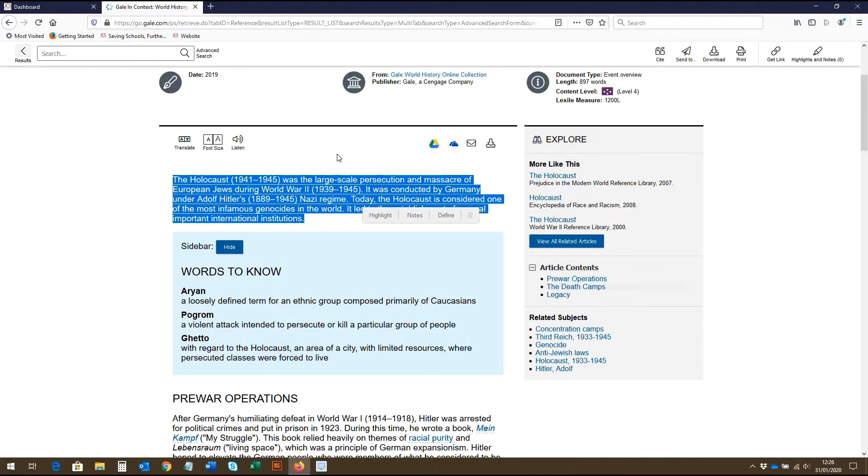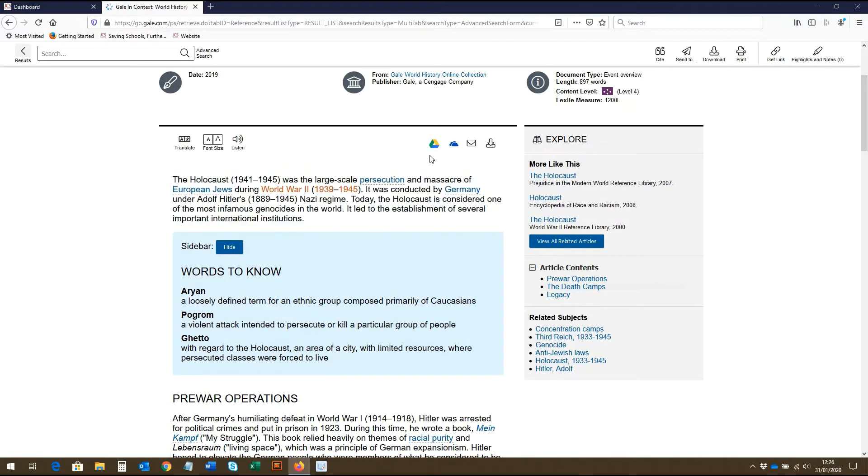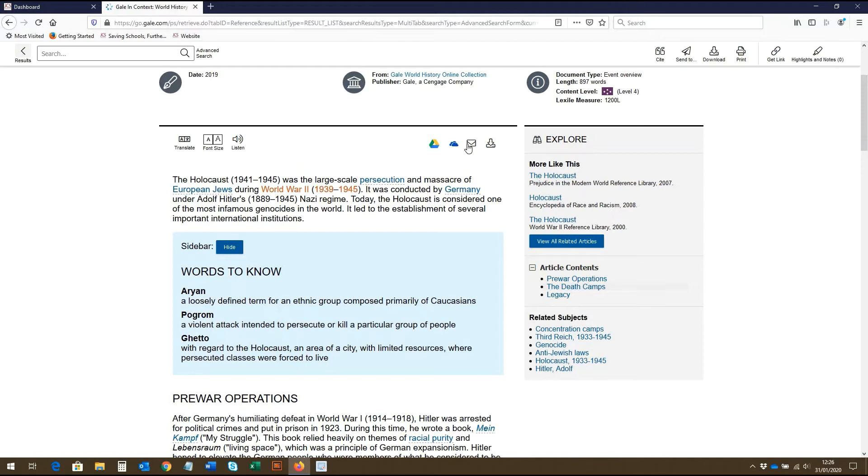Along here at the top, you also have the option to share the article to Google Drive and to OneDrive. You can also email the article to yourself and others, which is a great tool for group work and for teachers to share resources with students. This icon at the end also allows students to download the article as a PDF.